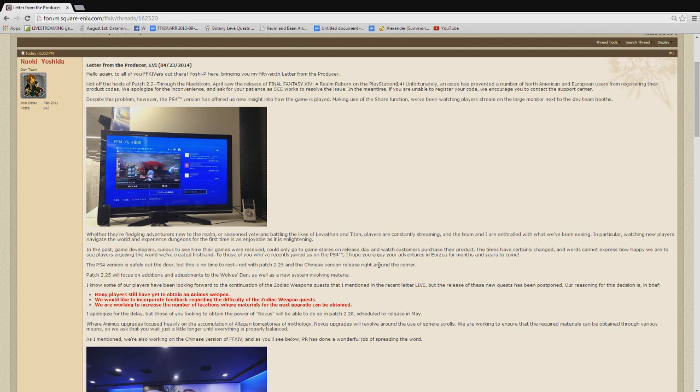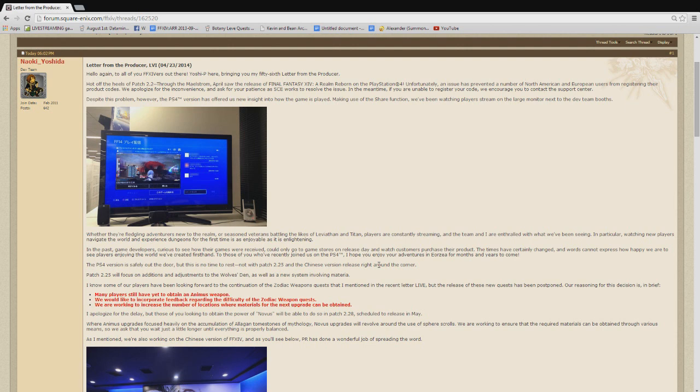And then, of course, that's really all there is to this letter of the producer 56. Obviously, I'm not going to be doing patch notes right now, because it's not out. But I'll be sure to make a video about the changes to the Wolves Den, the new materia system that I'm quite interested in. I'll be sure to make videos about that tomorrow, after the patch notes go live.